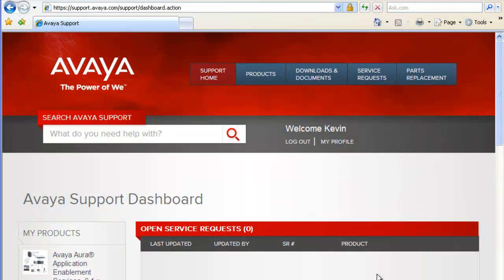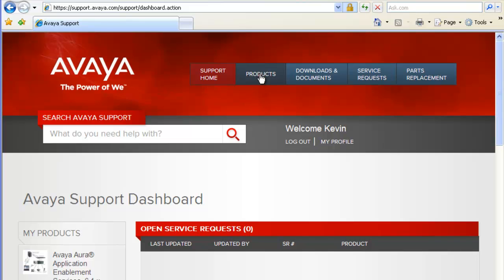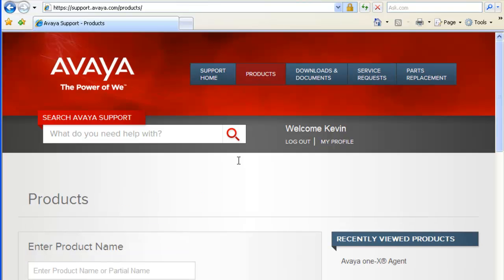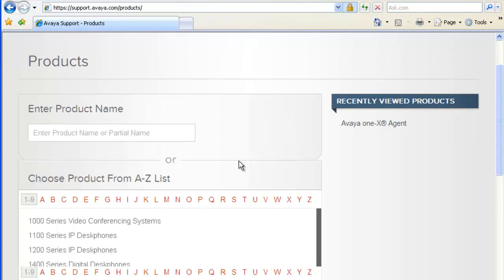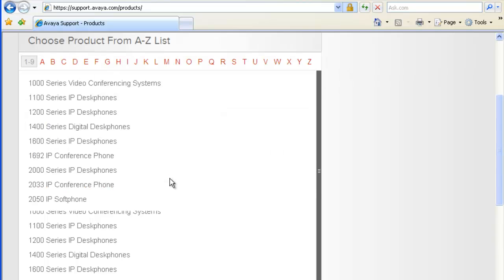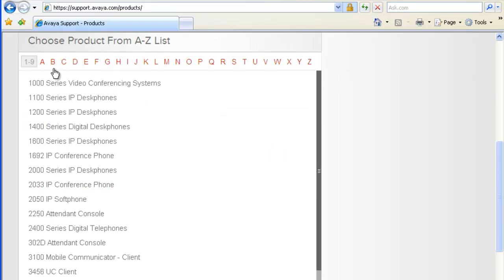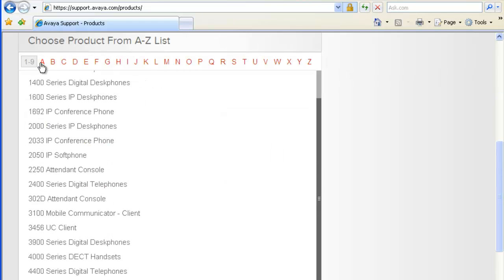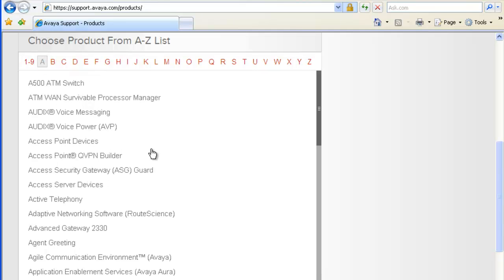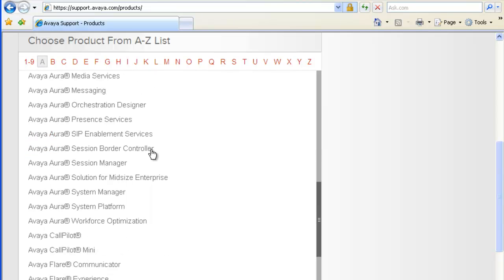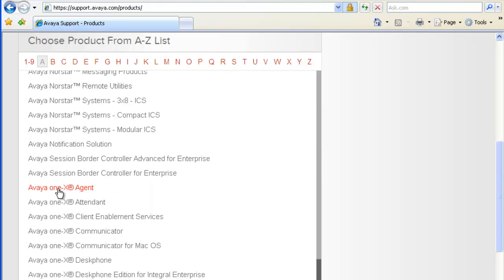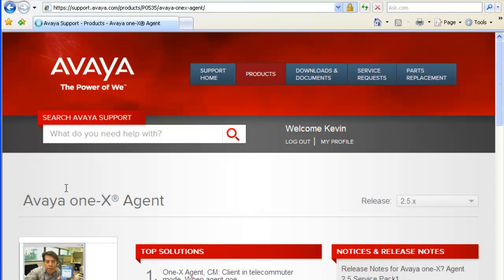The first thing we need to do to install our client software is download the software from Avaya's support site. Navigate to the products, click on products, then I'll do an alphabetical search. Scroll down and we're looking for A, and I'll scroll down to Avaya one-X Agent. Now that we have the one-X Agent, we just click on downloads and documents.